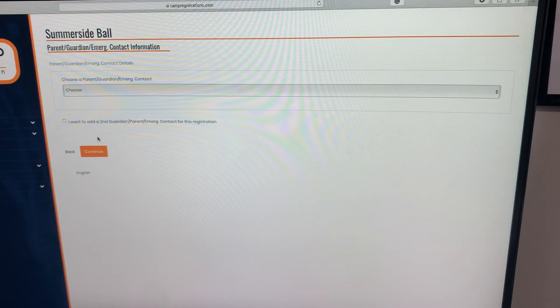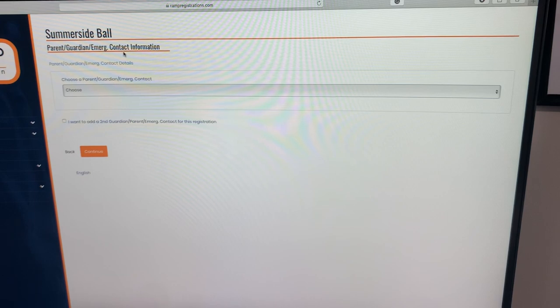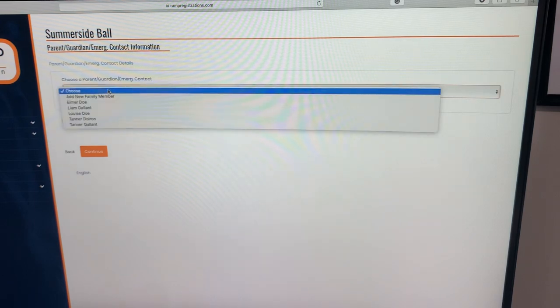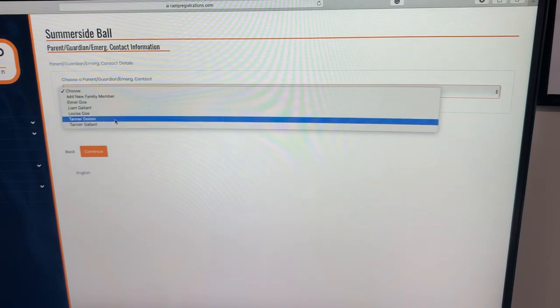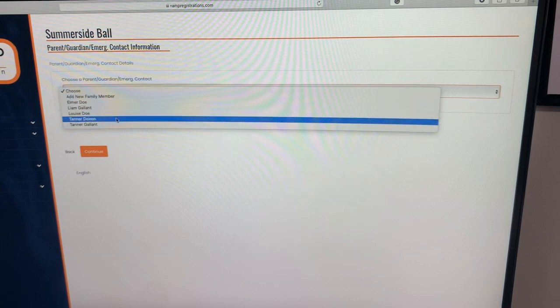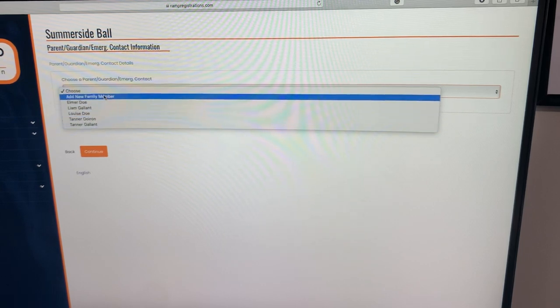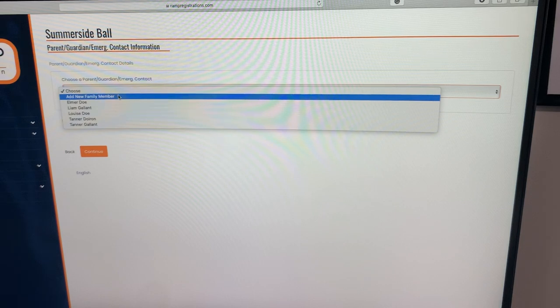The next page is important. It's the parent and guardian emergency contact information. I have information here from last season, so I do have parent and guardians entered. If you do not, you're going to have to go and add a new family member and enter their information.